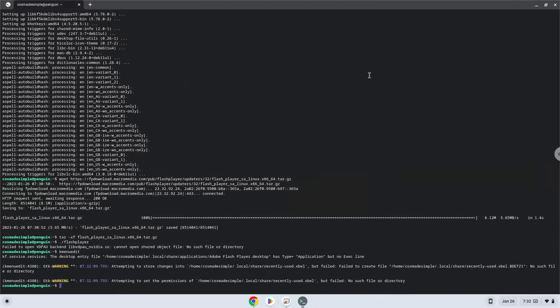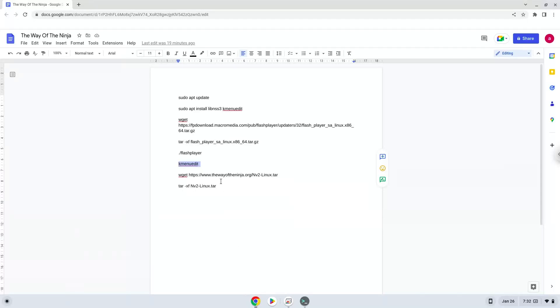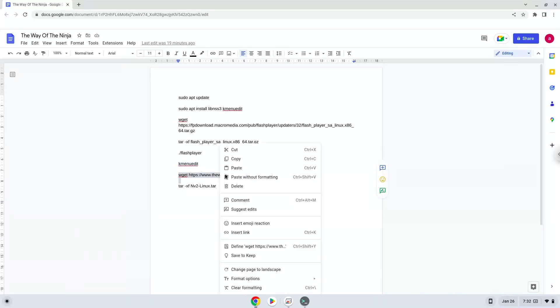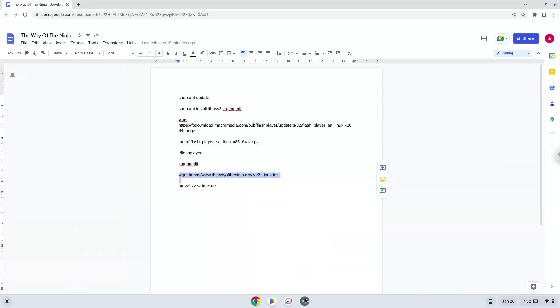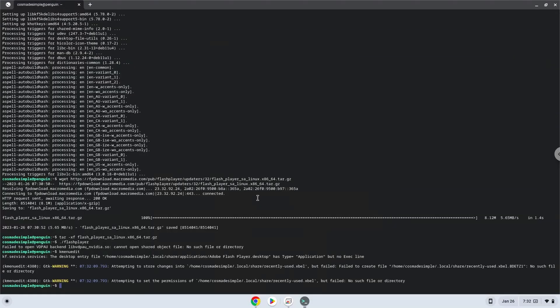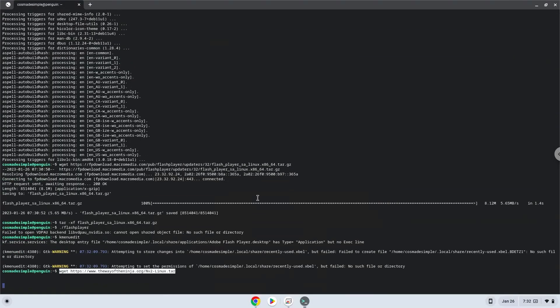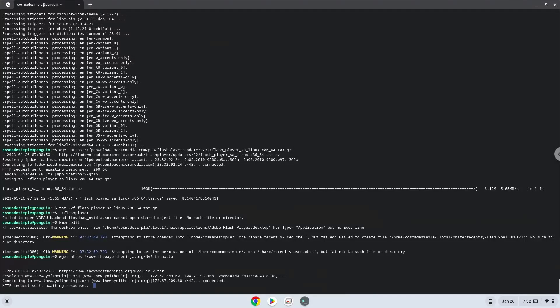Now we will download the game. Now we will extract the game.